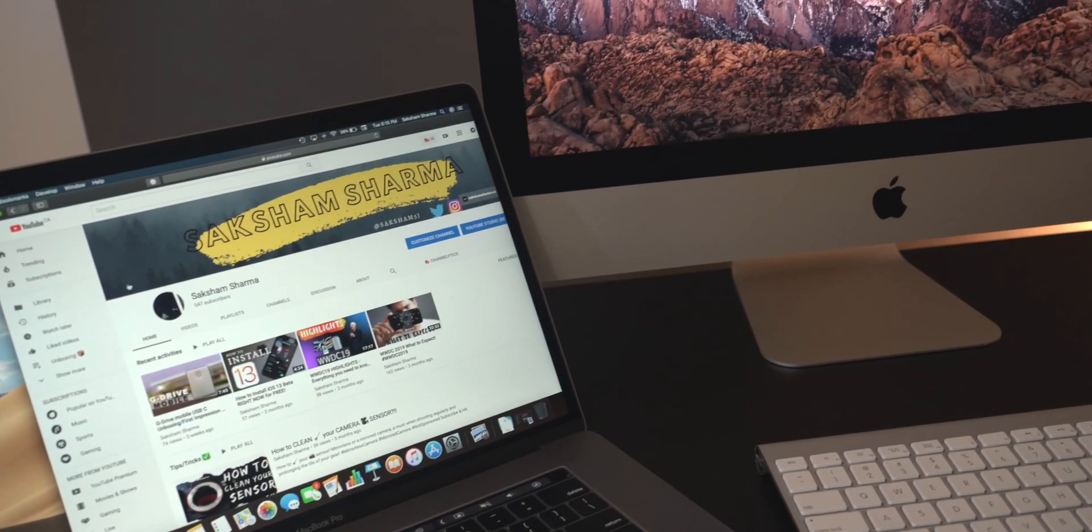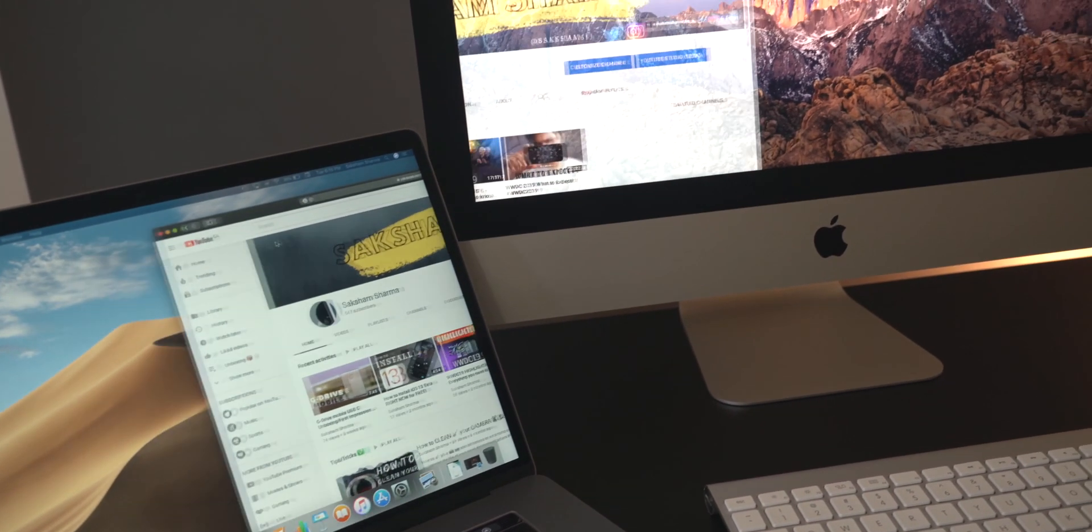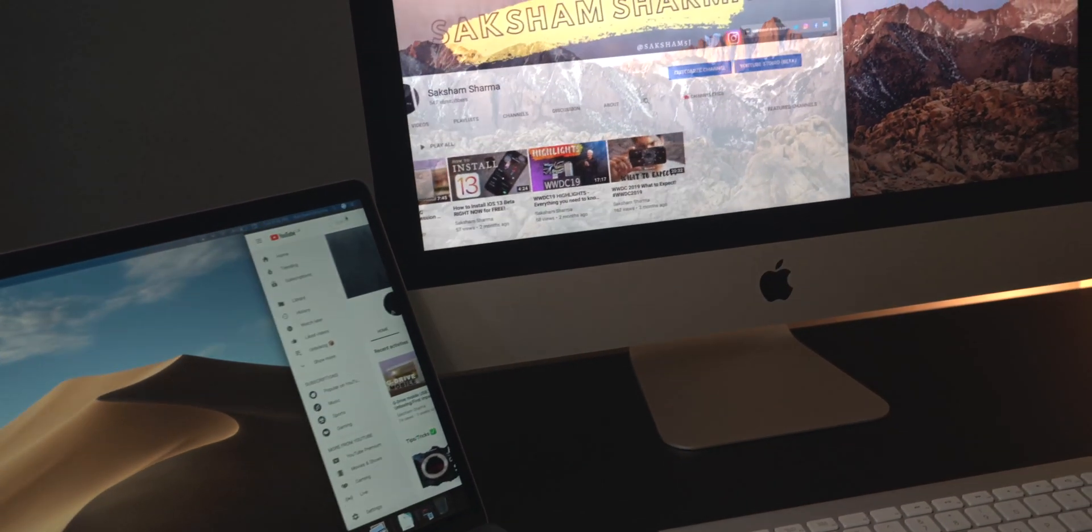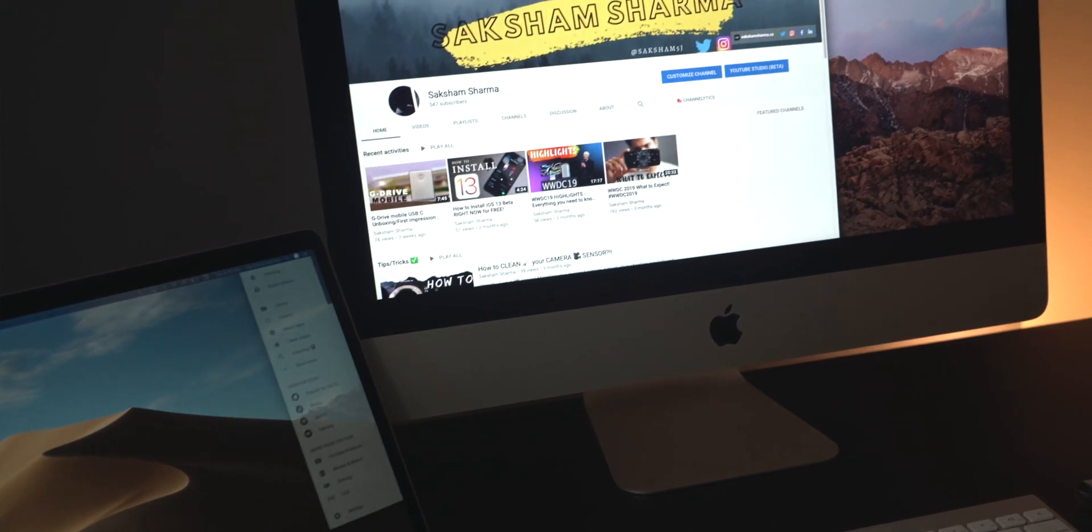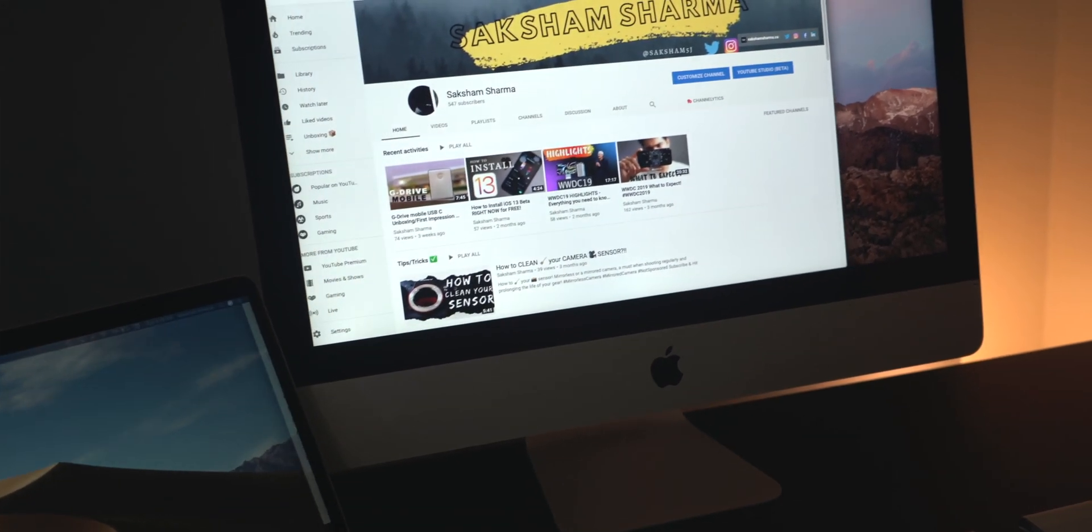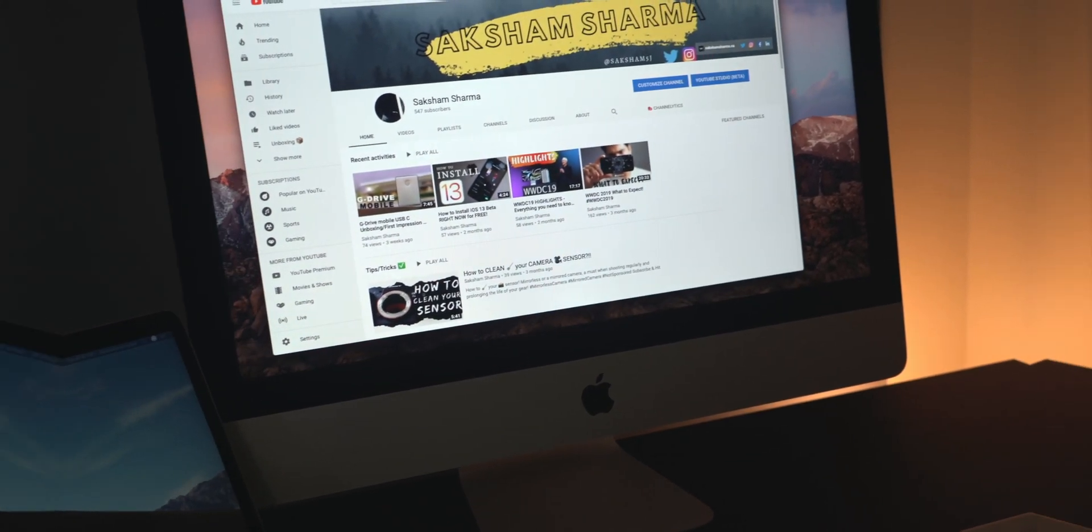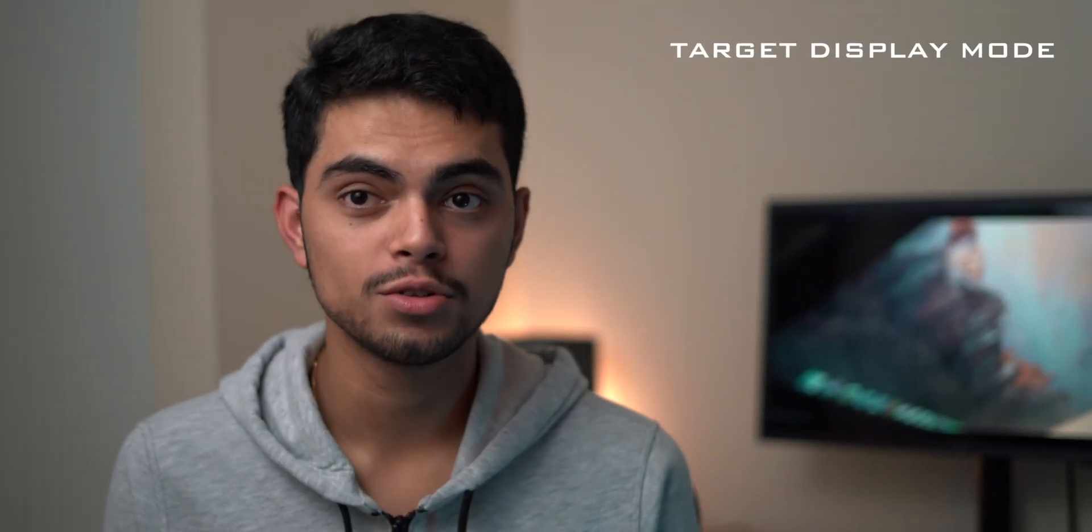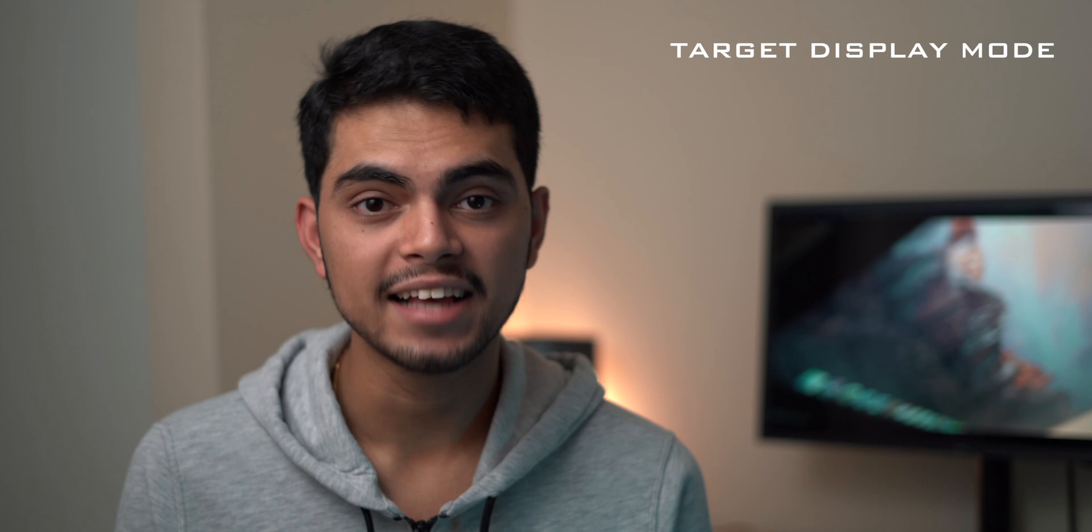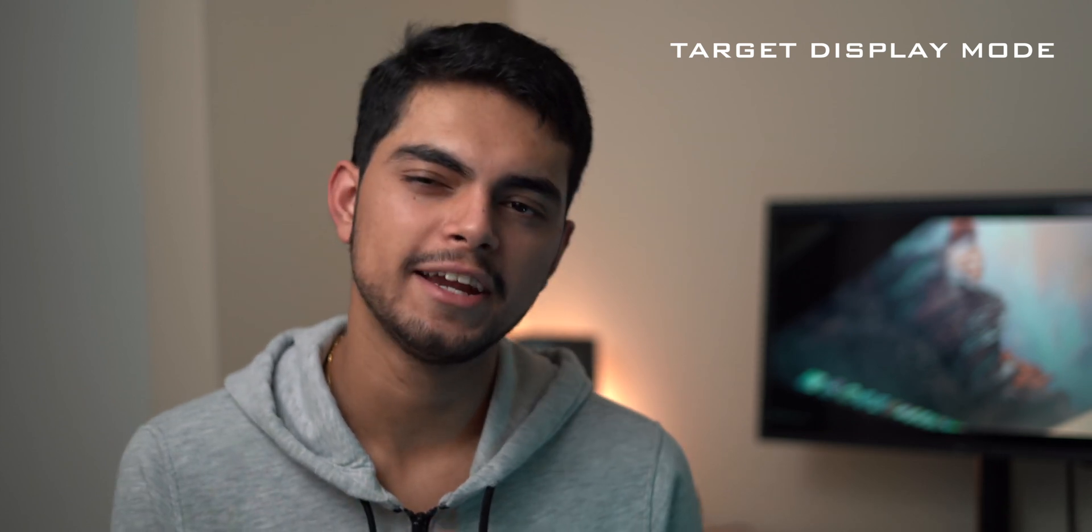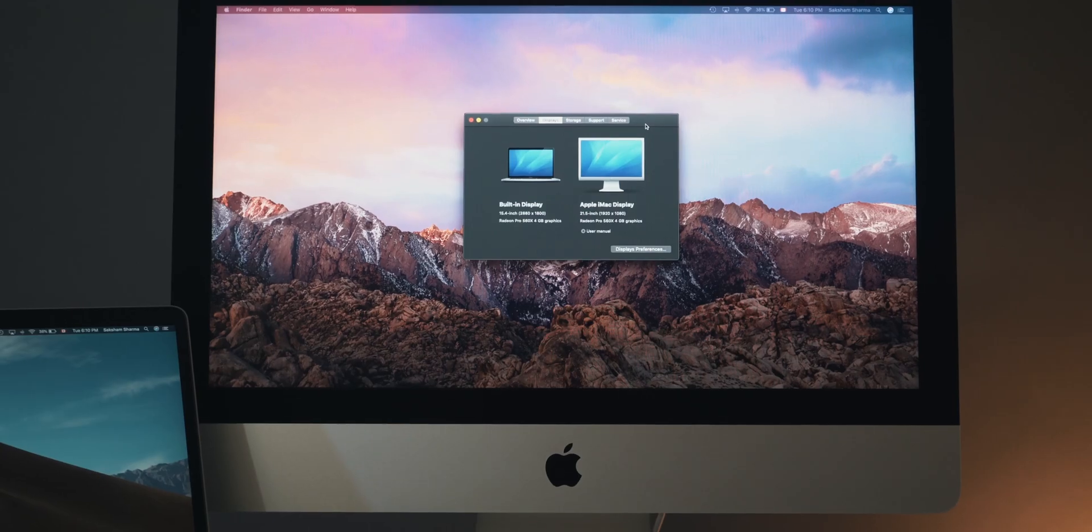Hey guys, Sakshmi, and this is how you use your iMac as an external display. Not everyone knows this, but target display mode, a mode which lets you use your iMac as an external monitor, is baked right into macOS.